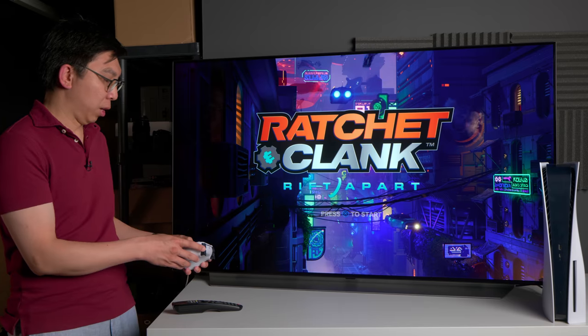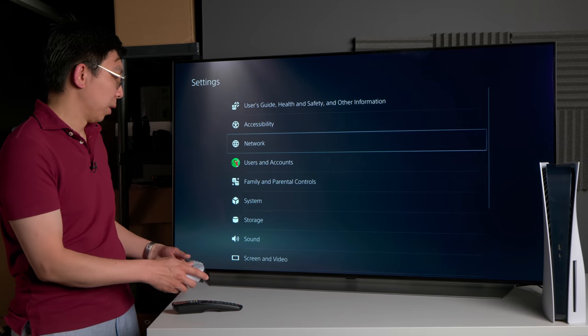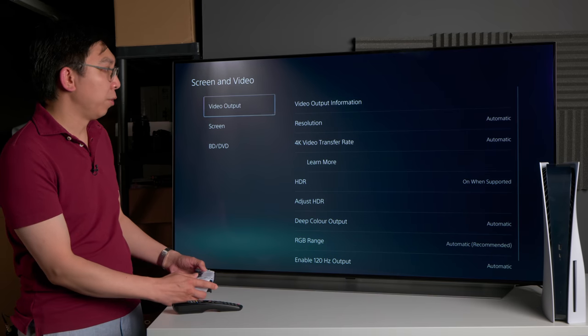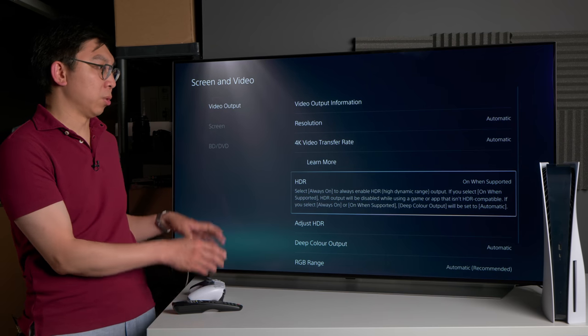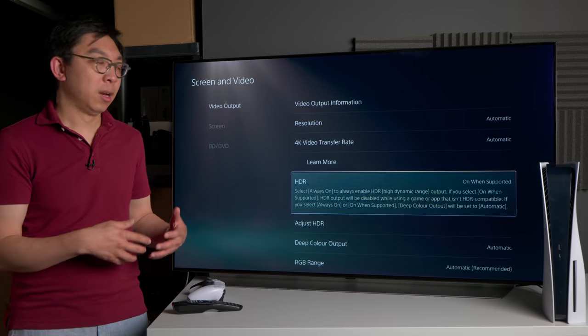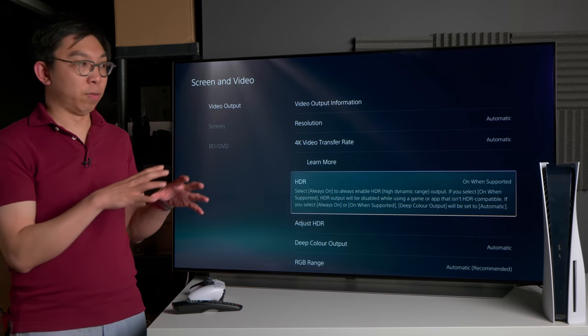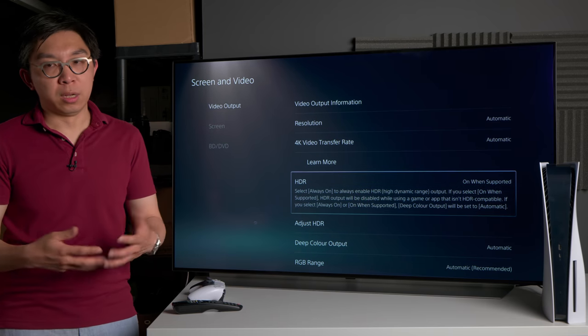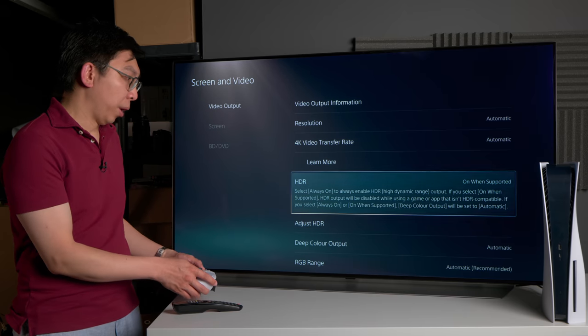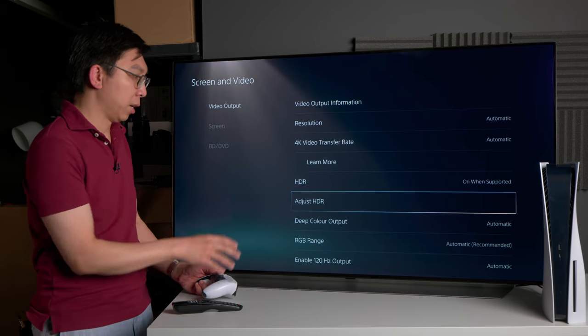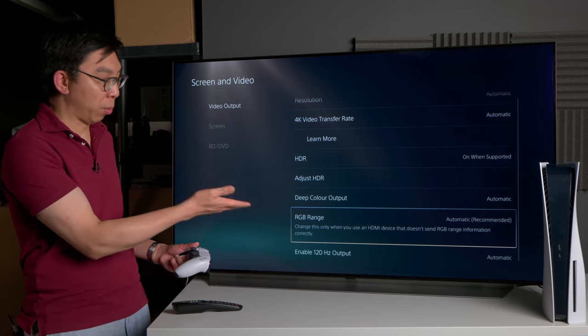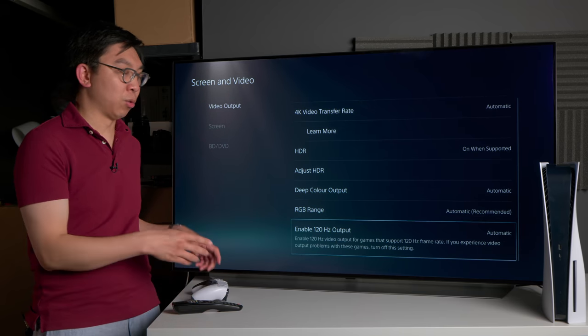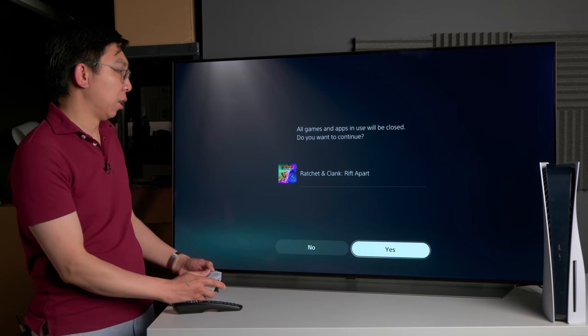With that out of the way, what I want to do now is to show you the correct PS5 settings in conjunction with these settings on the TV. If we can go into screen and video, resolution just leave them automatic. Automatic on when supported is technically the correct setting, because what this will do is to ask the PS5 to output SDR games as SDR and HDR games as HDR. This will preserve the artistic intent of the game. You don't really want an SDR game to be forced to HDR because that's not what the game developers have designed the game for. With adjust HDR, this is important for us to set the HGIG parameters correctly. I'll go into that later, but I just wanted to show you that deep color output should be set to automatic, RGB range should be set to automatic again. I will explore this later. Enable 120Hz output should be set to automatic for a true HDMI 2.1 television such as the LG C1.